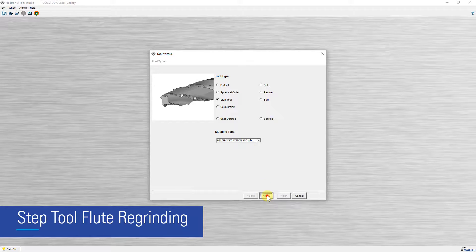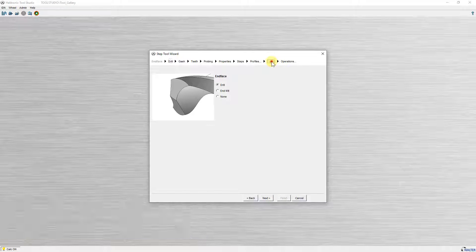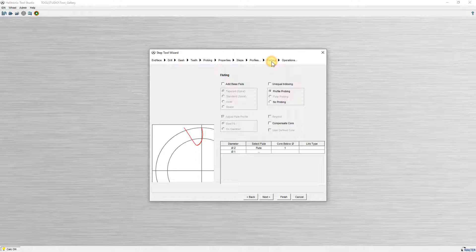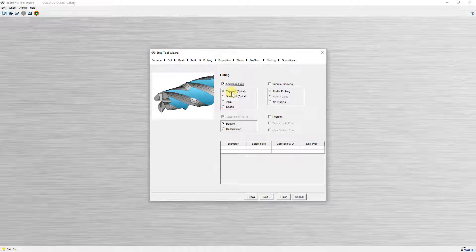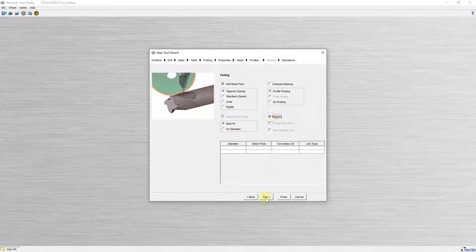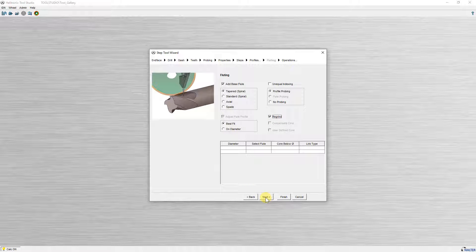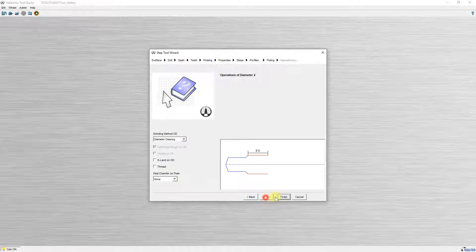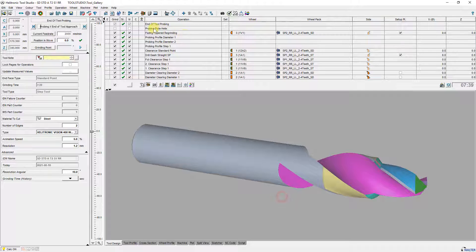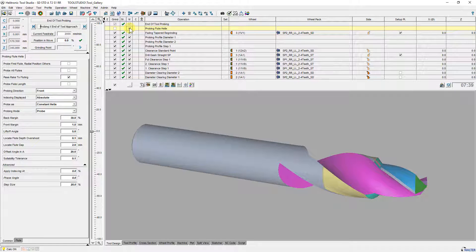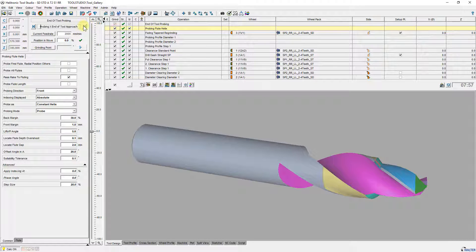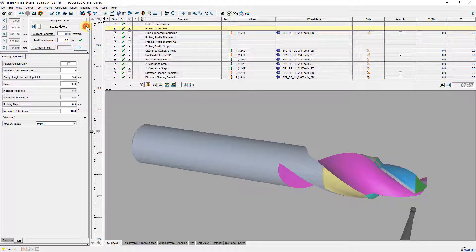The drill and step tool wizard provide a regrind option for spiral base flutes. The new regrind option is available for spiral flutes type tapered and standard and can select with checkbox regrind. A probing flute helix operation is generated which serves a base operation for the spiral base flutes. That means that the helix for the flute is taken from the operation probing flute helix.